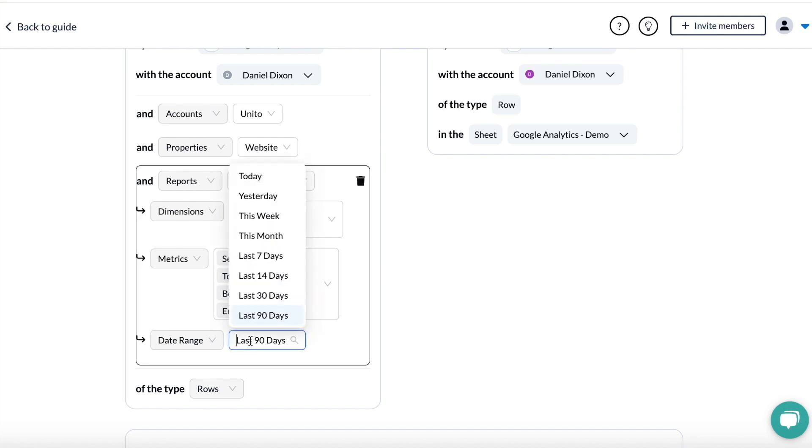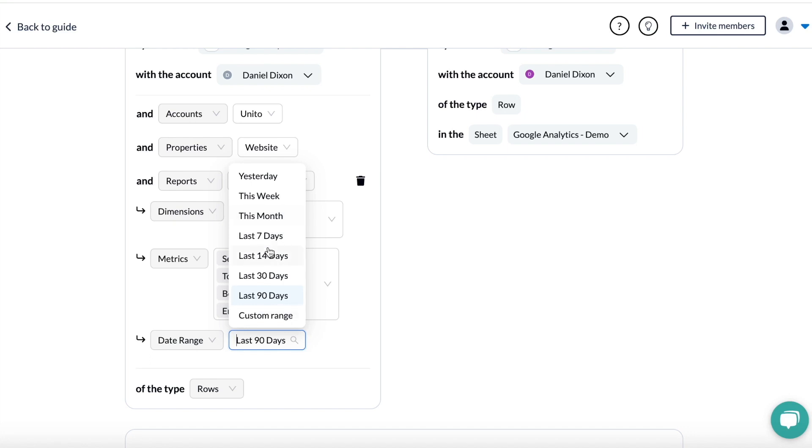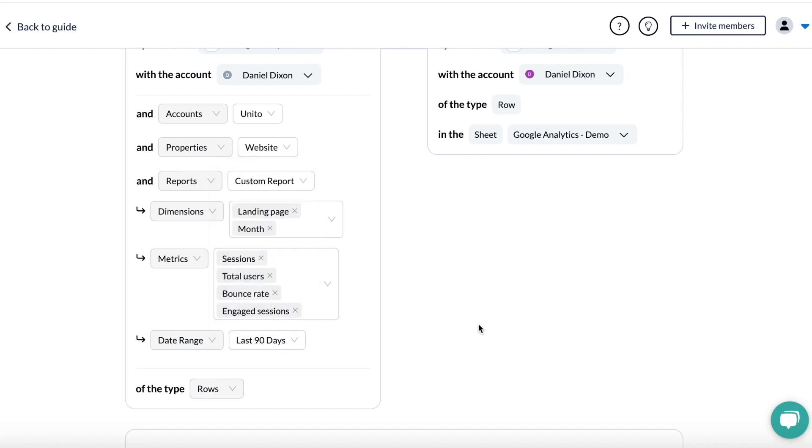And then I want this data over a 90-day period. You can select any of these automatic date ranges or choose a custom one based on whatever your reporting needs are.